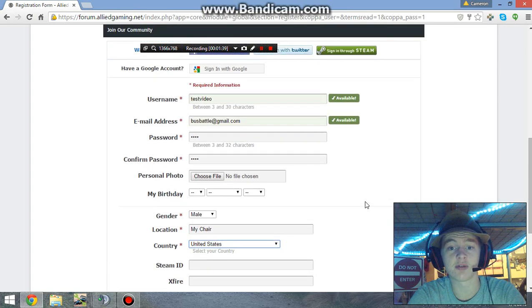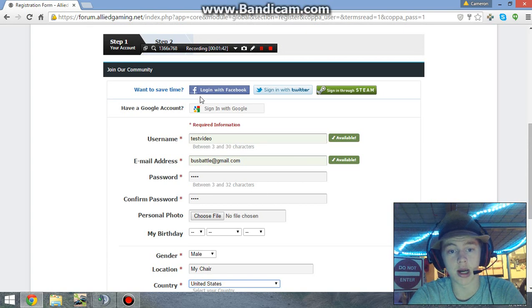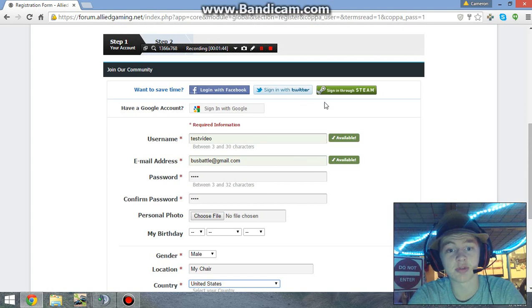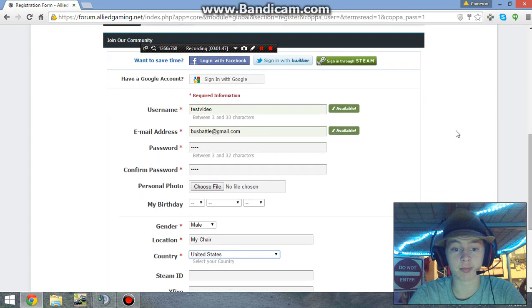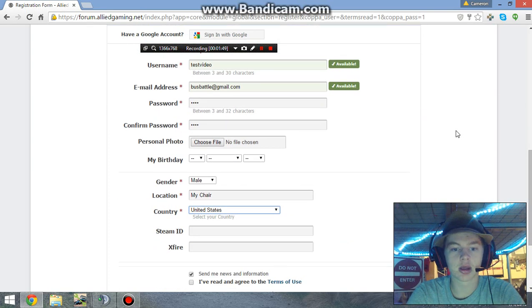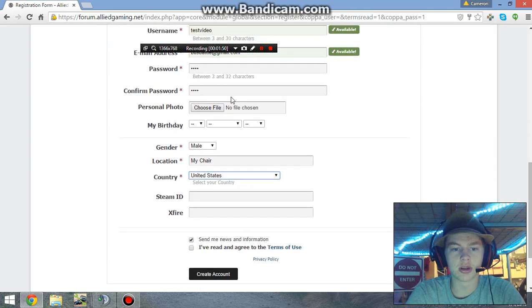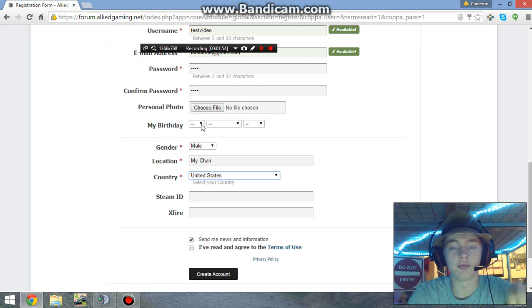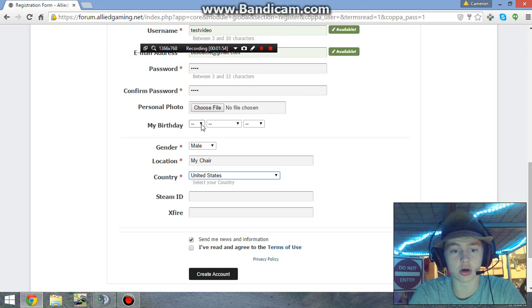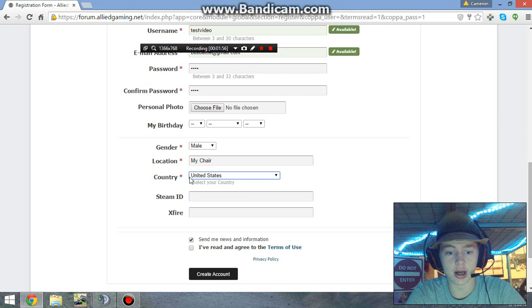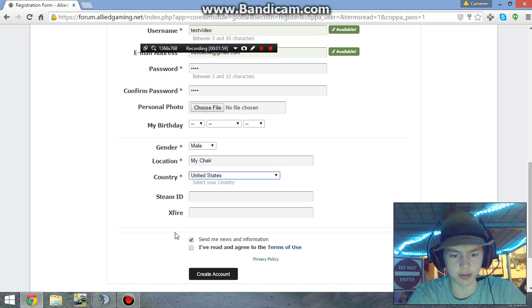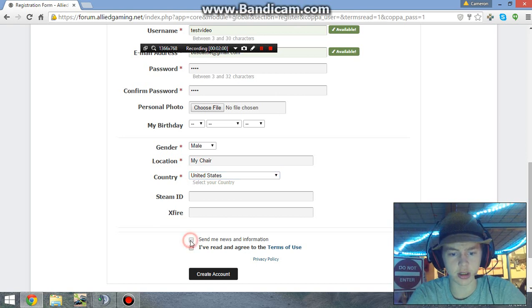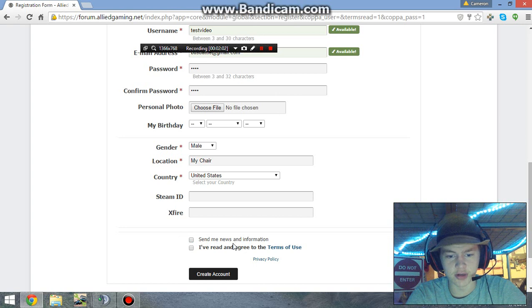You can choose to fill out this other stuff, or if you really want to, you can sign up through Facebook, Twitter, Steam, or even Google. You can put your personal pictures here for your avatar, you can put your birthday there, but we're just going to skip through this stuff. I don't want news and information because I already get them through my main account.